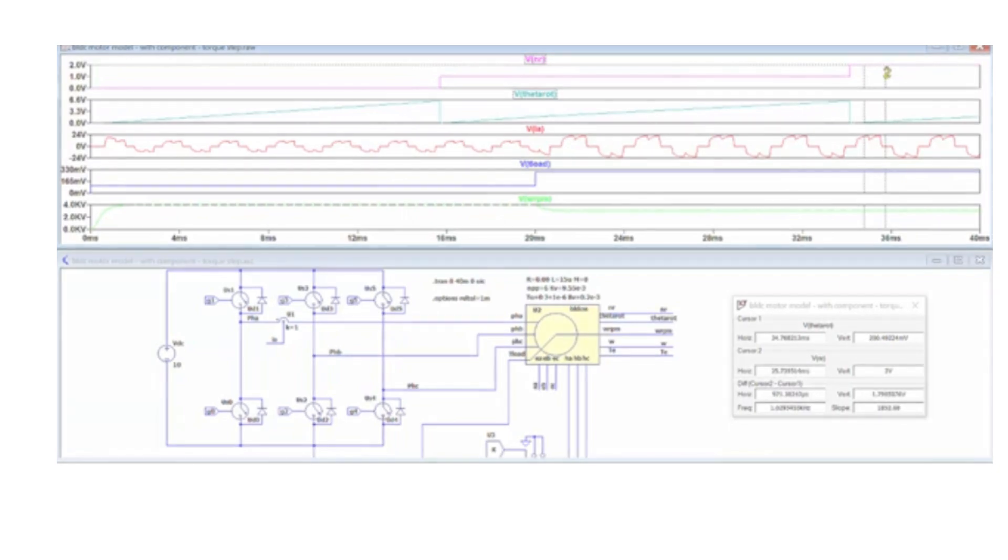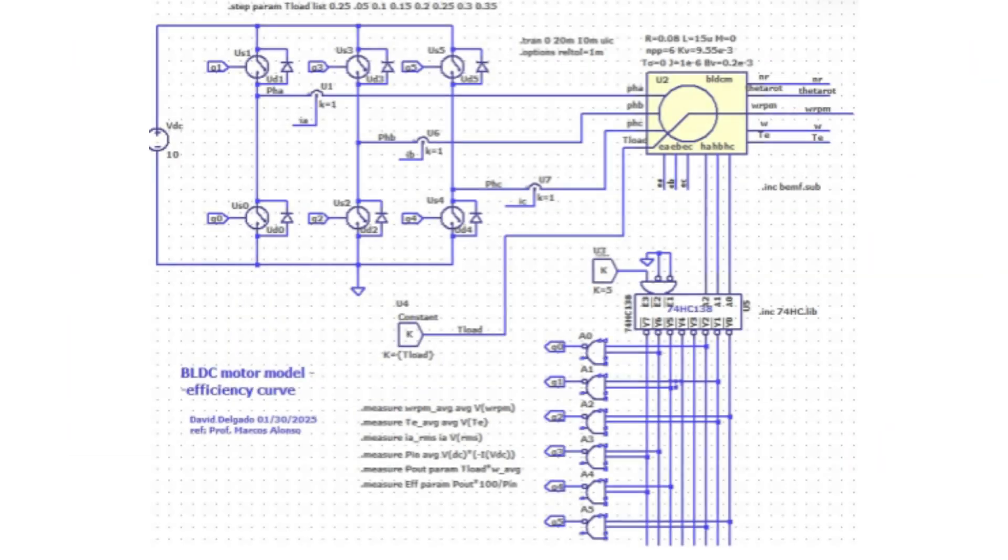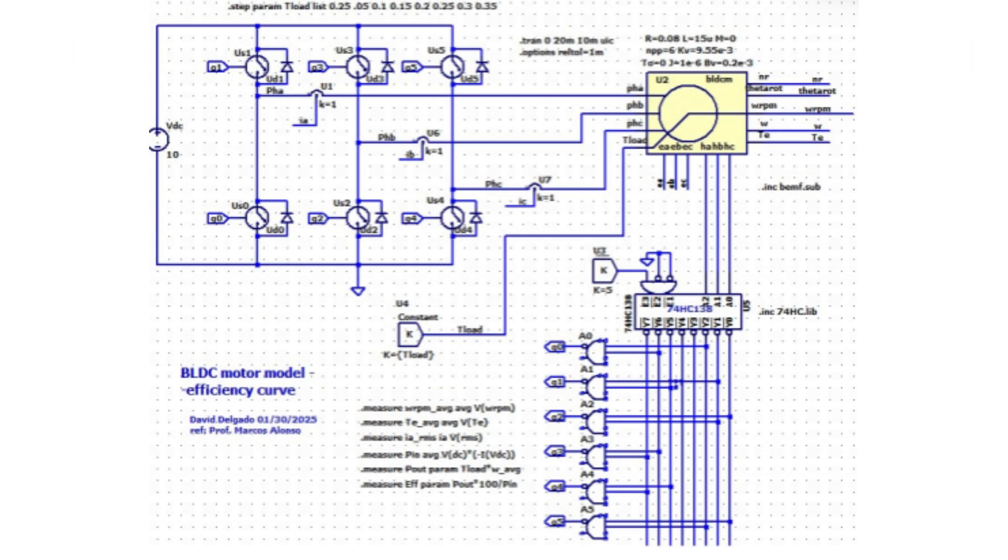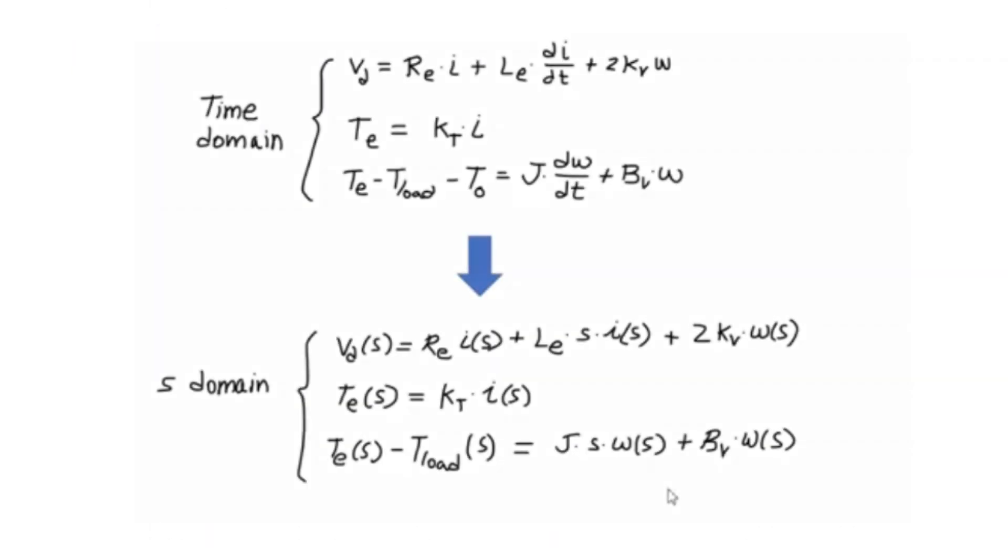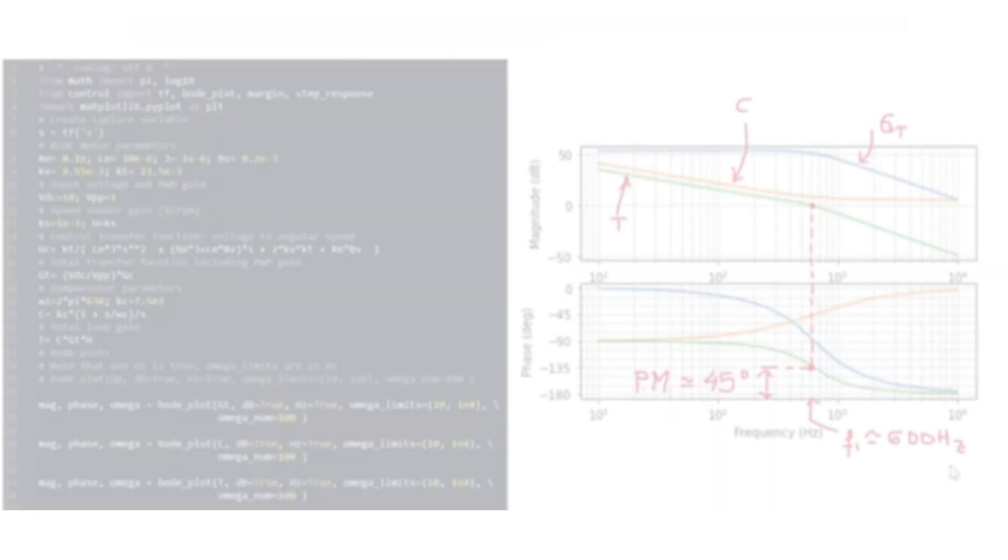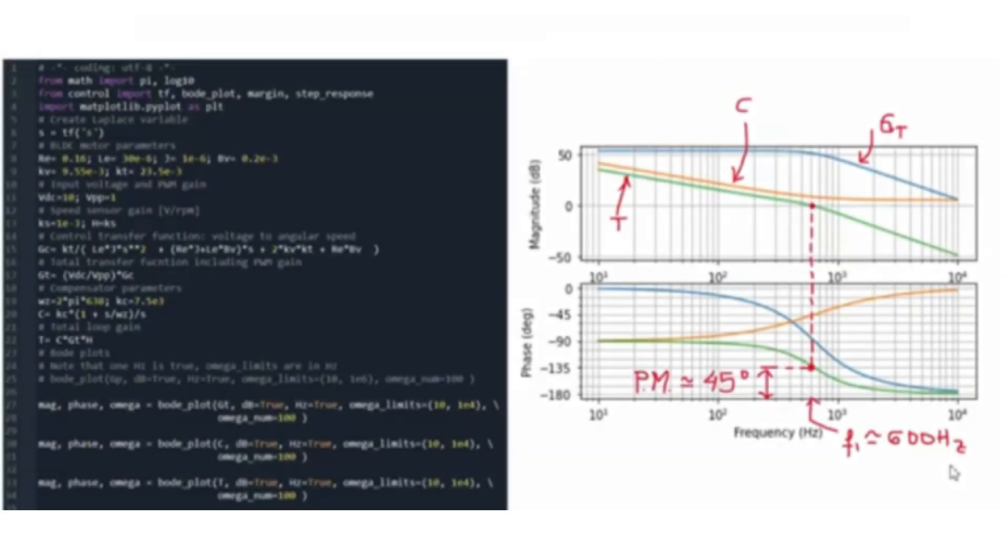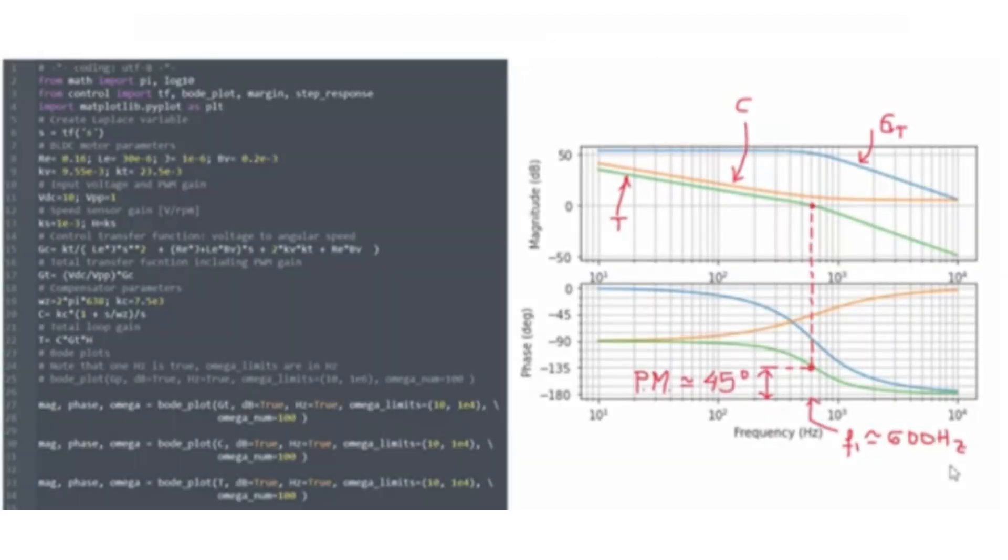LTSpice enabled detailed simulation of the electronic circuits, validating transient behavior, impedance response, and system stability under pulsed conditions.